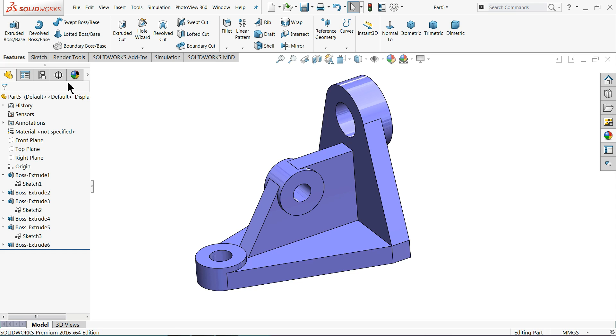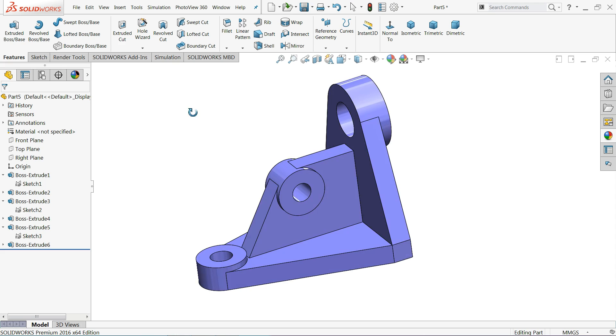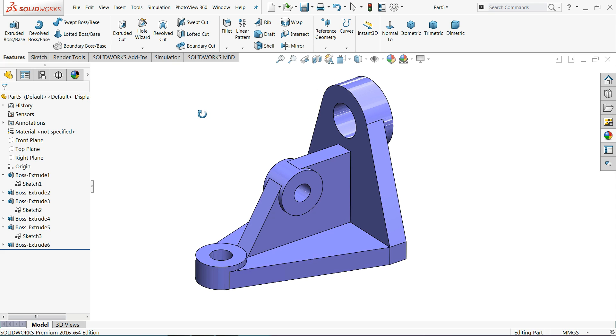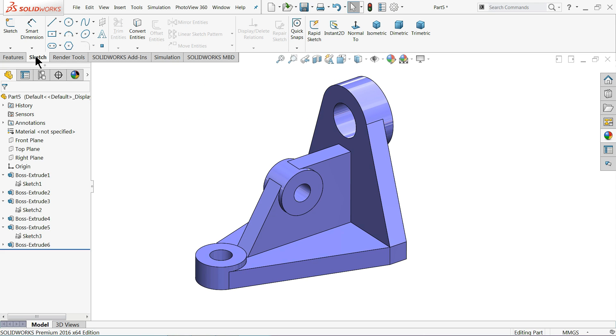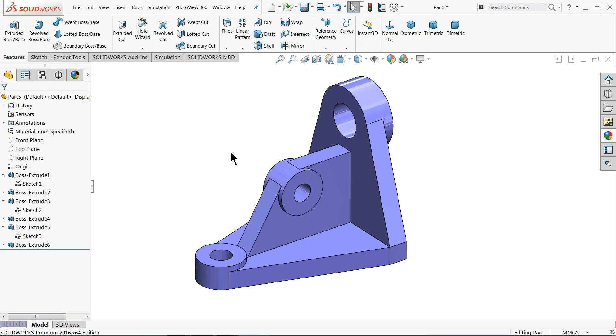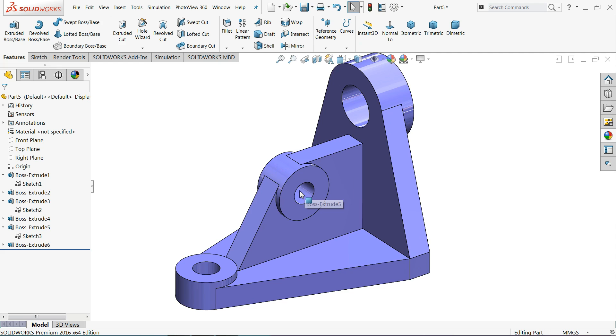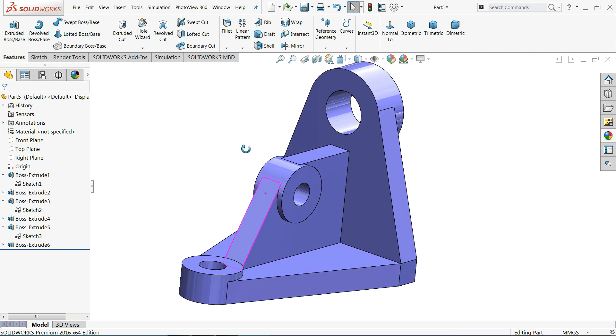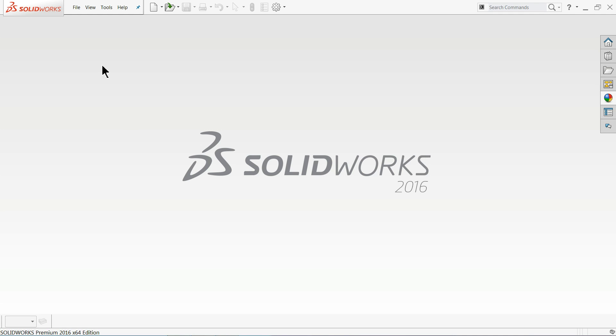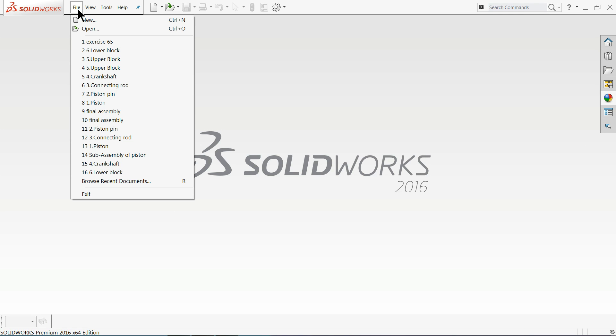We will learn extruded cut and sketch, some basic sketch fillets. Let's start to create this simple model. Now let's start a new tutorial for beginners.